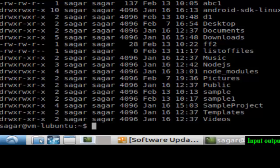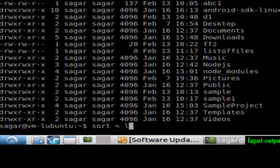In a similar way, if you want to sort the files, usually it takes from the standard input, but if you want to take input from the file you can do it using that particular arrow 'listoffiles'.